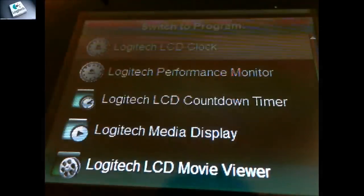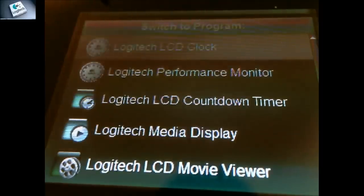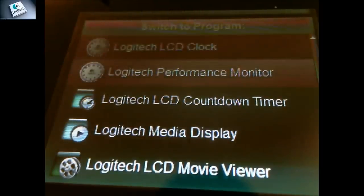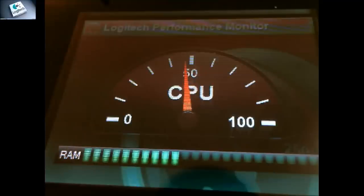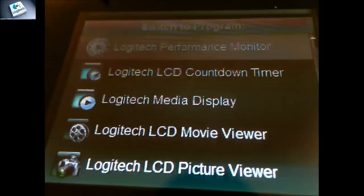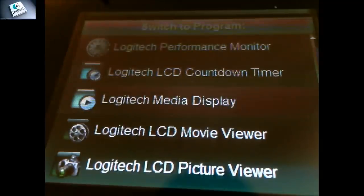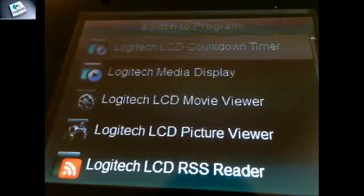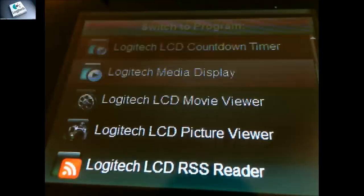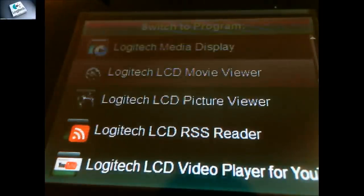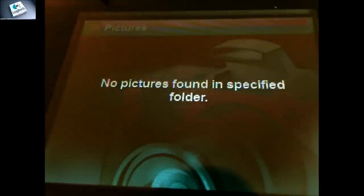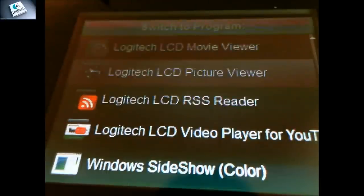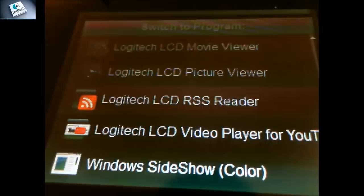So like we said earlier, it's got the LCD clock, and that'll be the clock right there. It's got a performance meter, which is pretty cool. It shows your RAM and your CPU usage. It's got a countdown timer which I assume is a normal, yep, stopwatch. Media display, so if you're playing any music you can run it from there and it'll show you the information. It's got a picture viewer which I don't have any pictures in the folder. It's also got an RSS reader which I have not configured since I just took it out of the box. But you can configure it and it'll go across the screen.